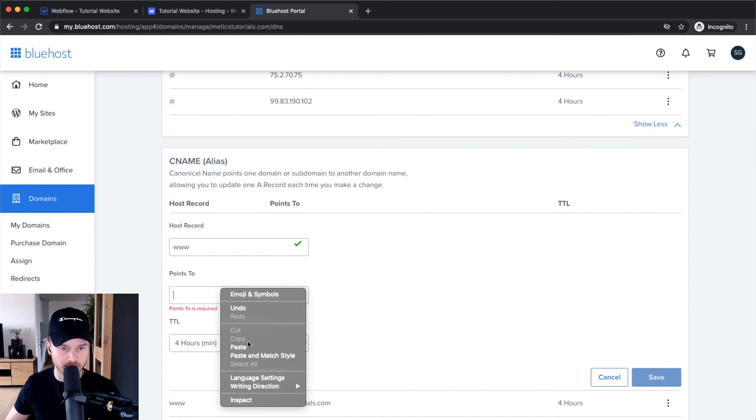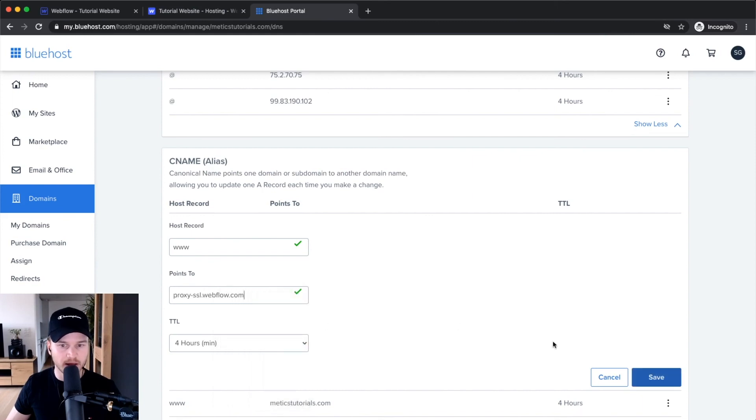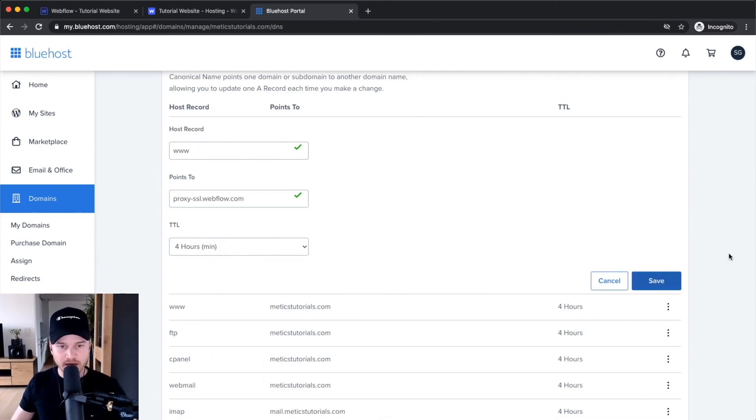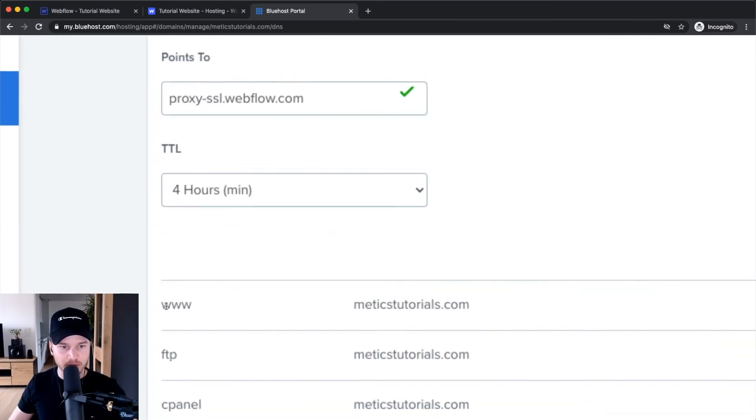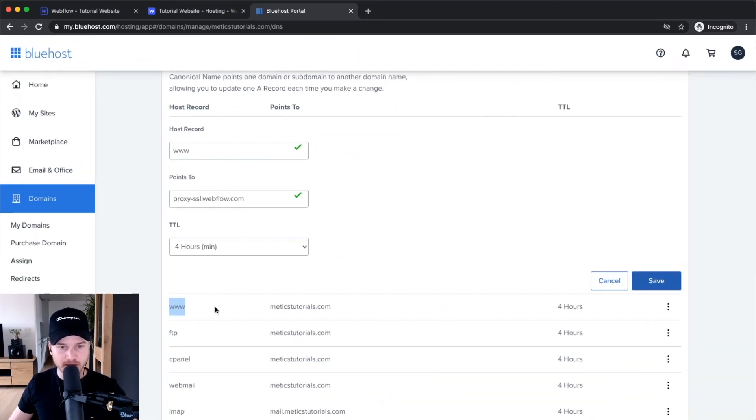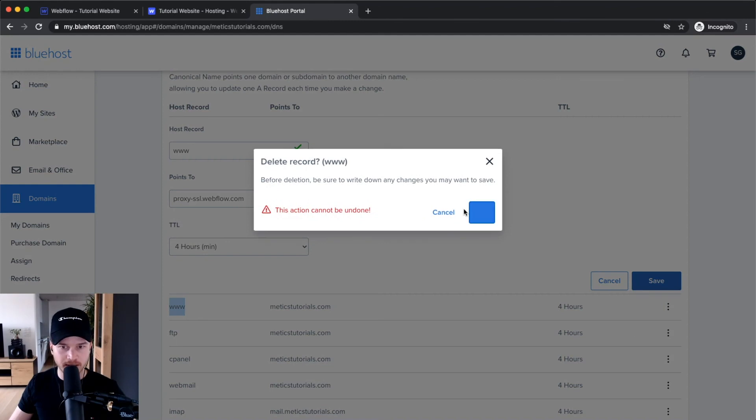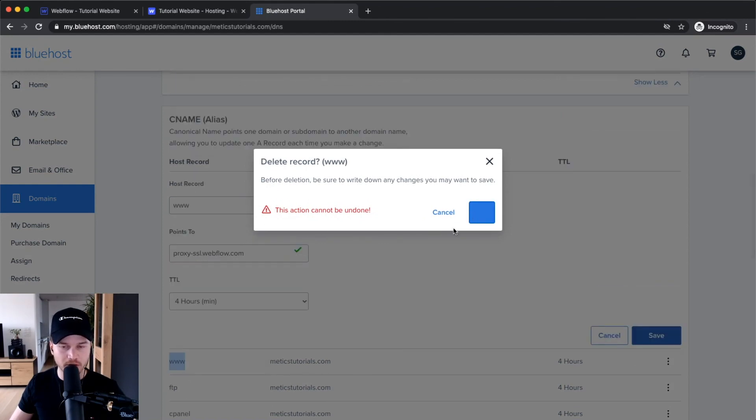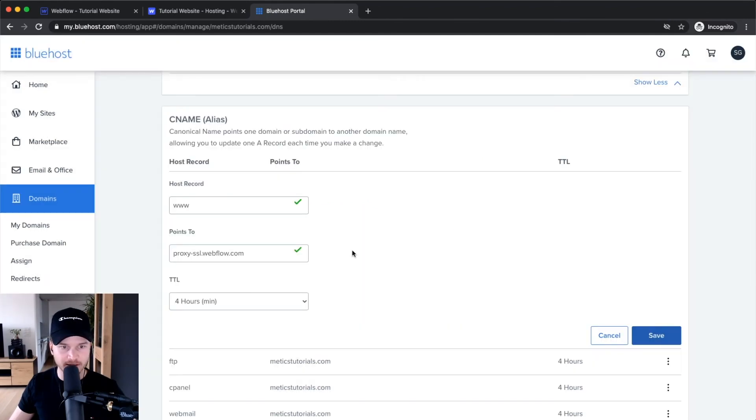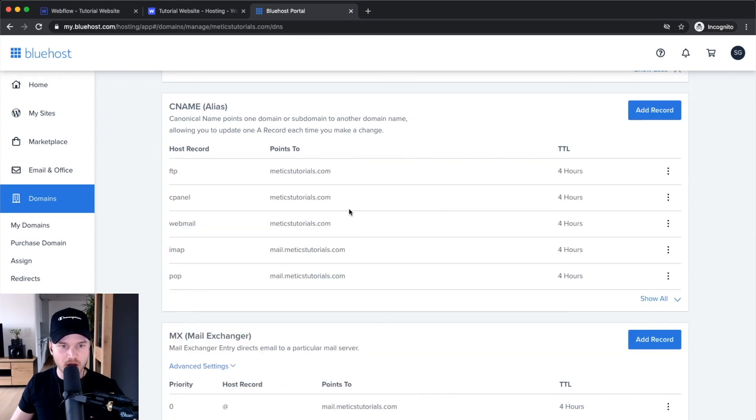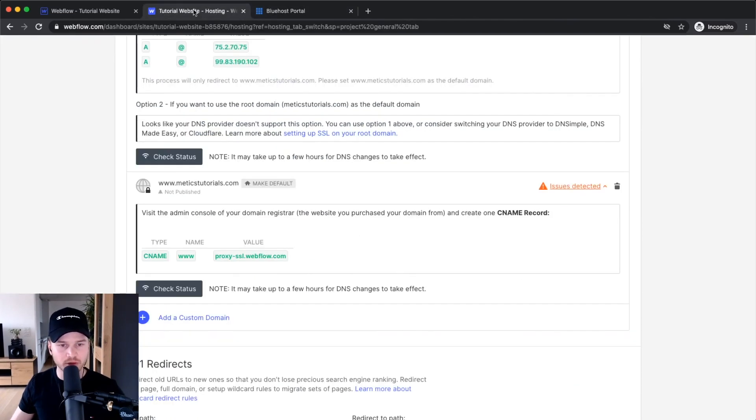There was actually an error because I already have a www CNAME record. I'm going to delete and remove this, then try to add it again. Let's click Save again. Okay, now it's saved.